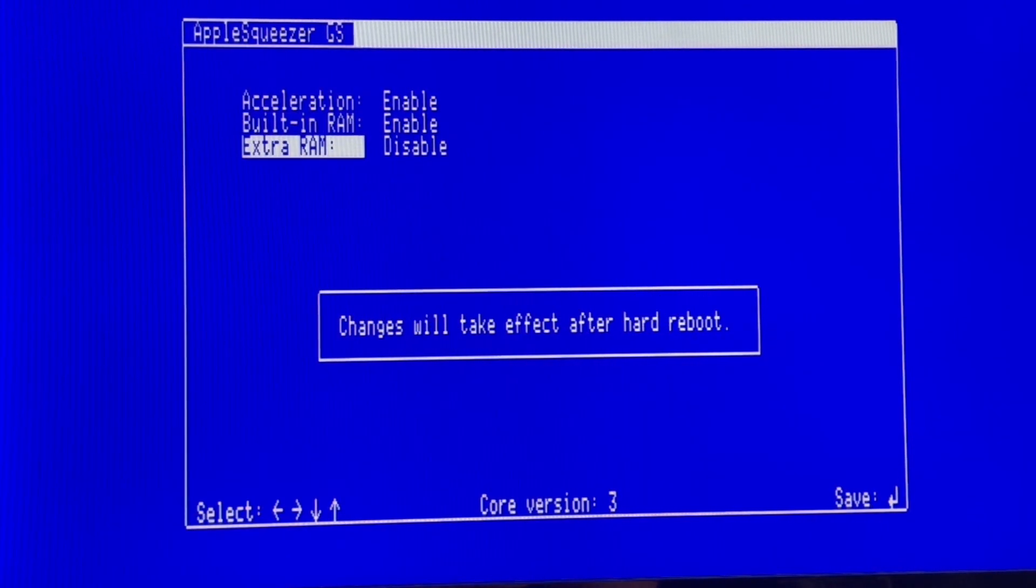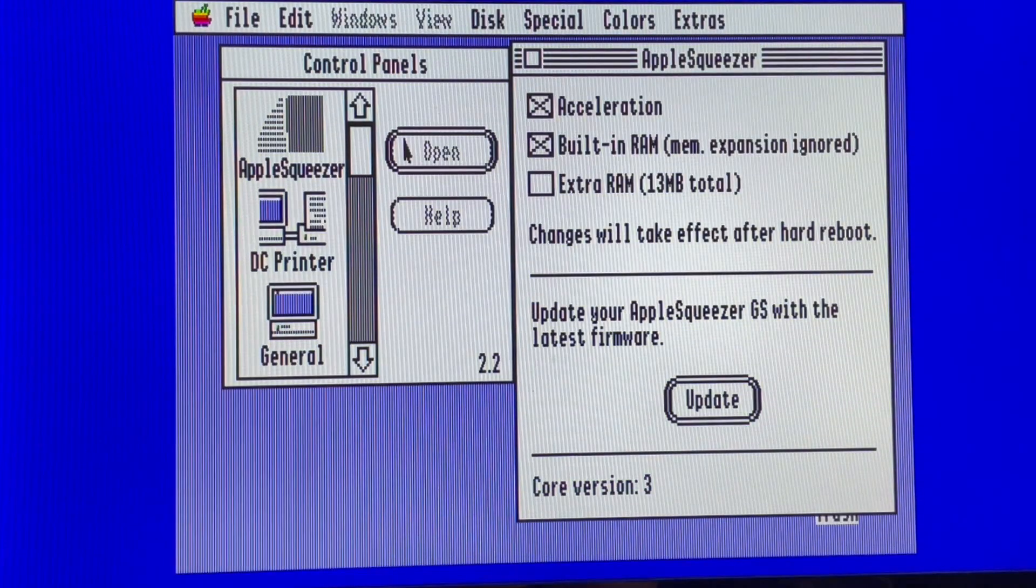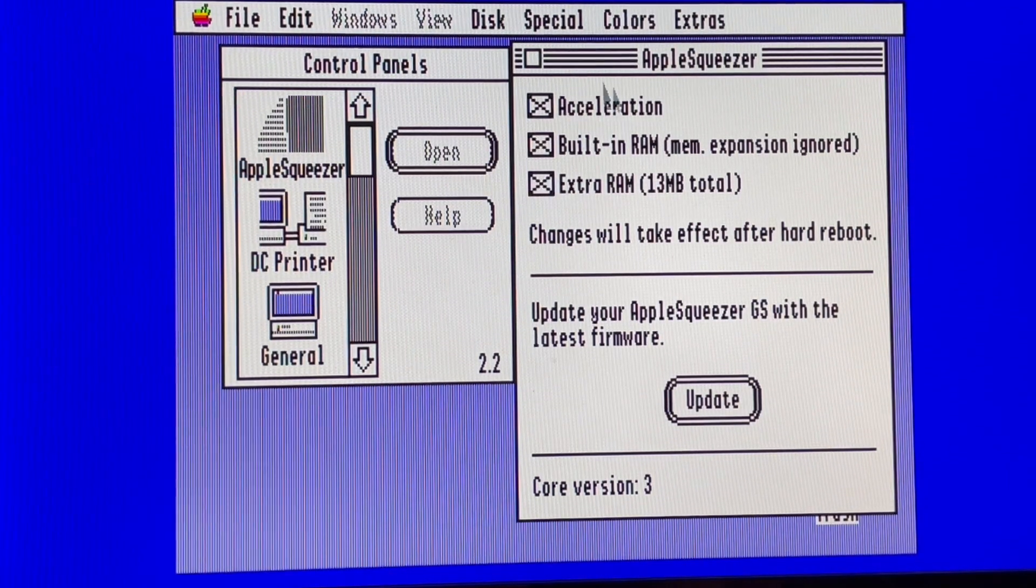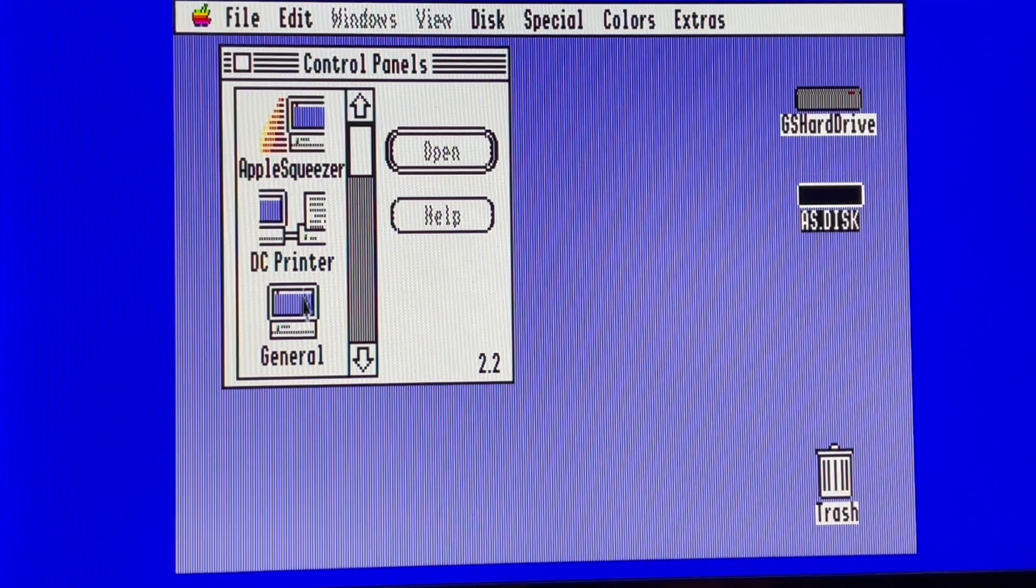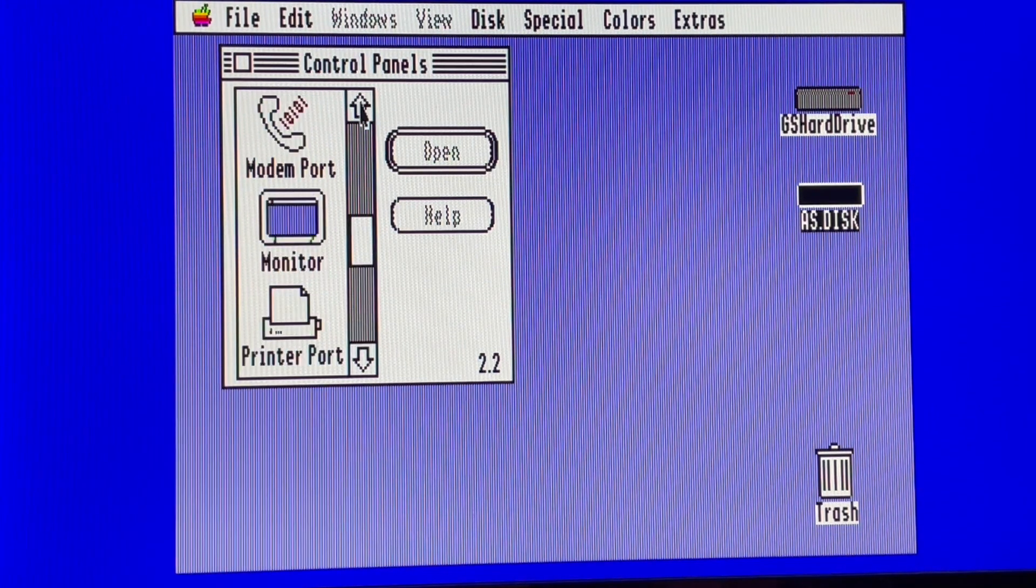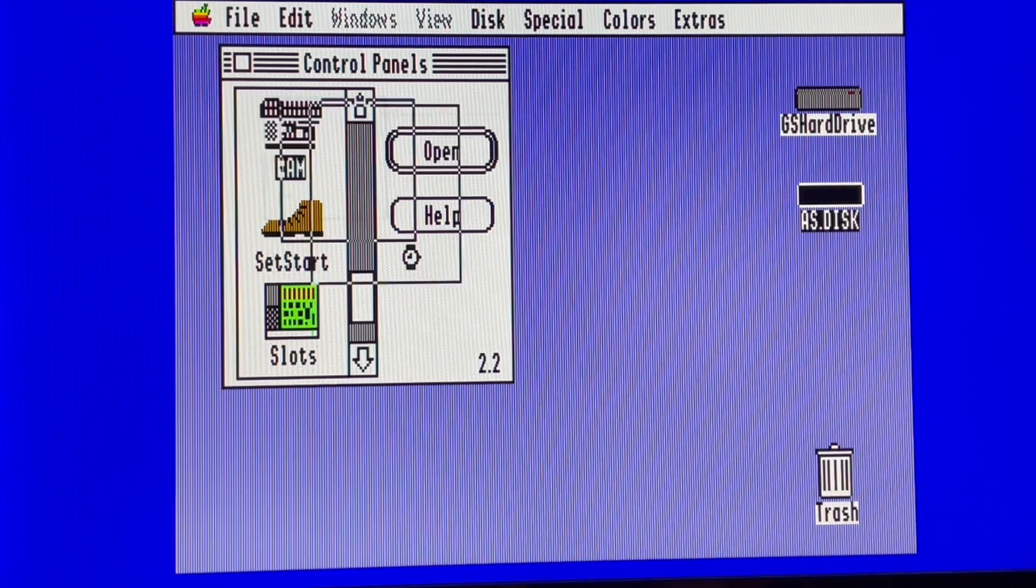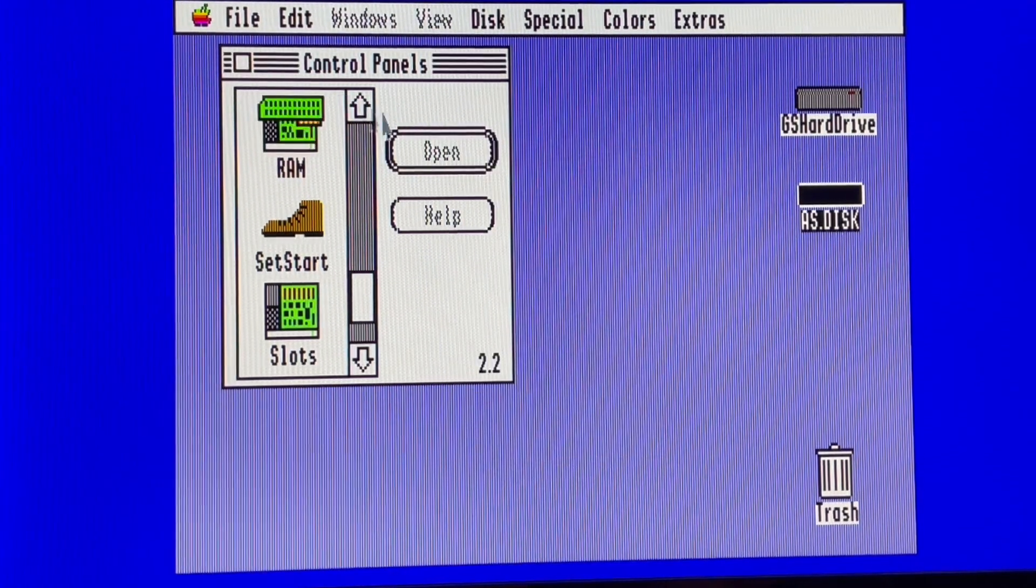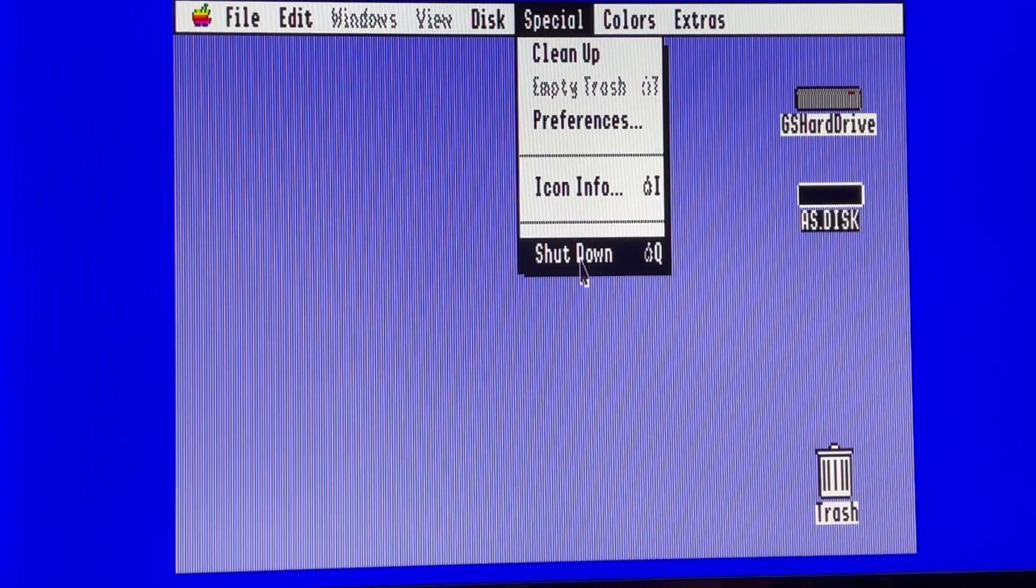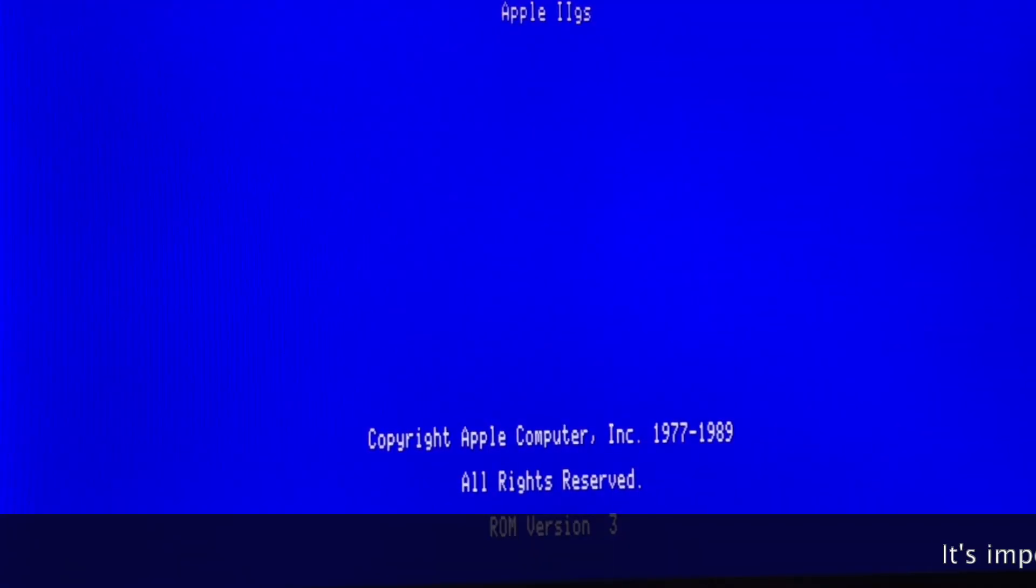And you can enable and disable the extra RAM. Perfect. So let's do it from the CDEV. And if we have a look right now, normally, where is the RAM? Here. Yes, we are still at the same. So shutdown, restart. And let's see how it looks like now.